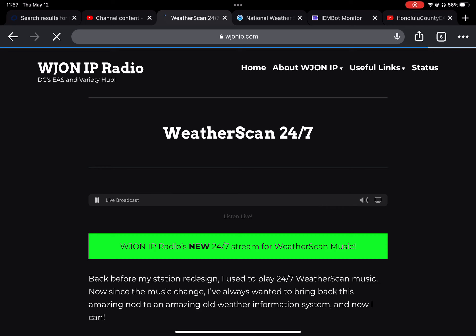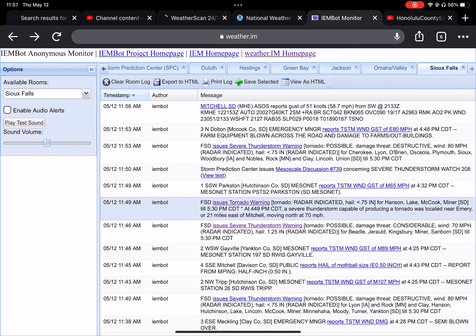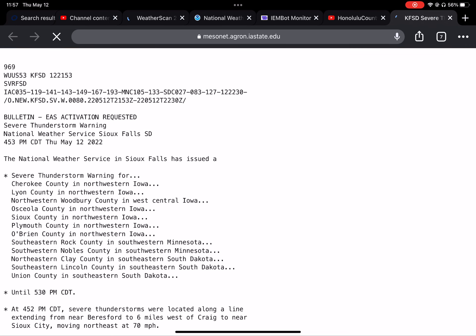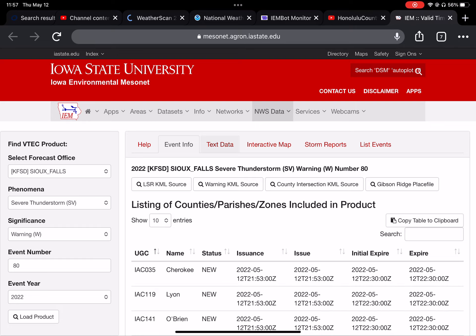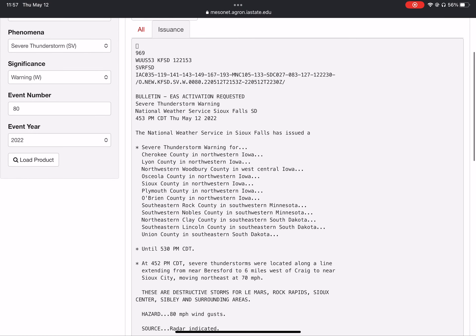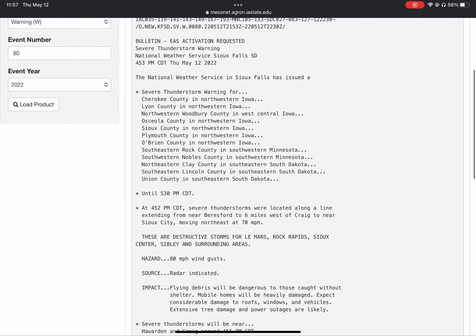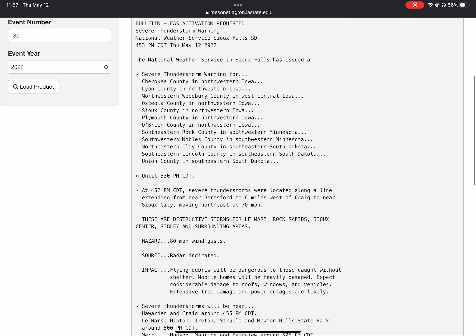The National Weather Service in Sioux Falls has issued a severe thunderstorm warning for Cherokee County in northwestern Iowa, Lyon County in northwestern Iowa, northwestern Woodbury County in west central Iowa, Osceola County in northwestern Iowa, Sioux County in northwestern Iowa, and Plymouth County in northwestern Iowa.